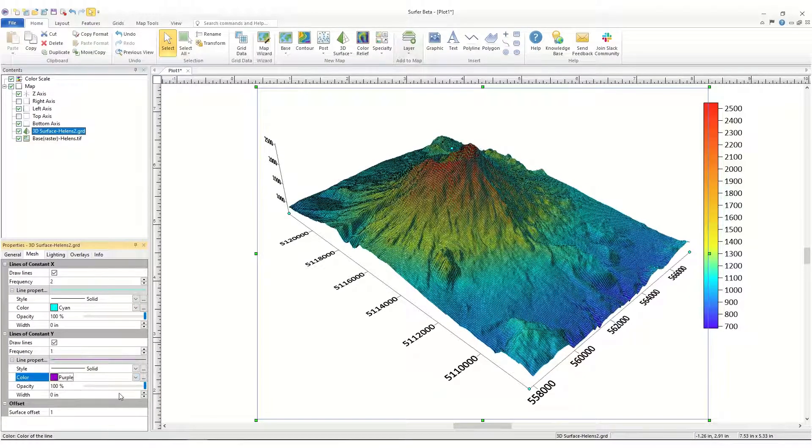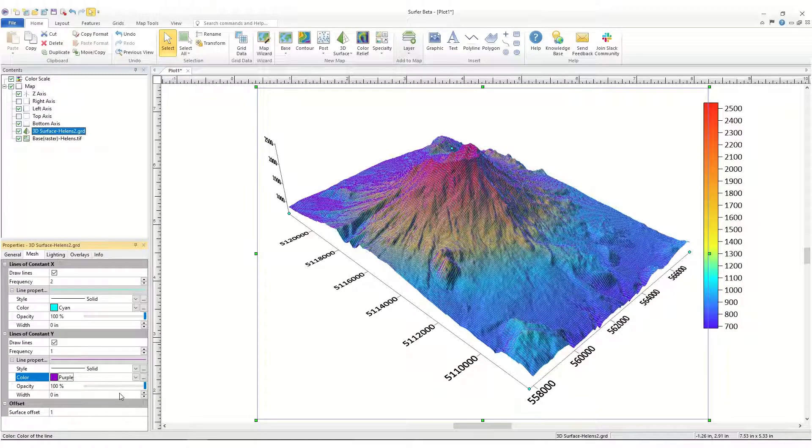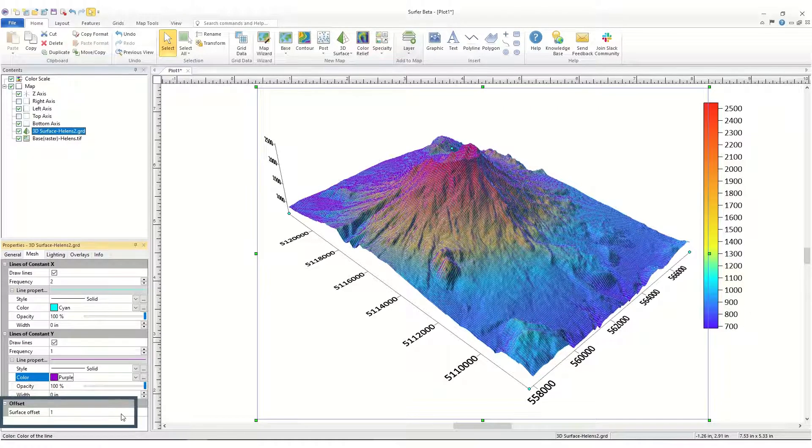If you have two or more 3D surface layers in your map displaying mesh lines, you can set the Surface Offset so the mesh lines do not interfere with one another.